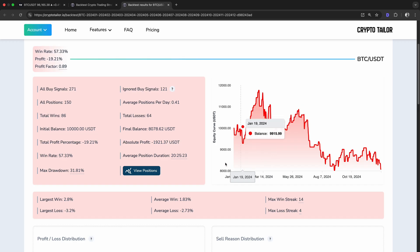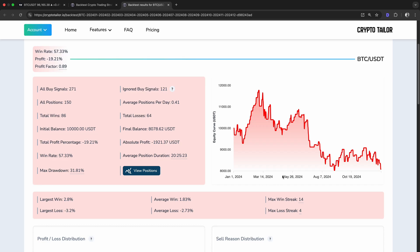Looking at this chart, we can see that the strategy had some good periods where the balance increased, but overall it trended downward, meaning it wasn't consistently profitable.